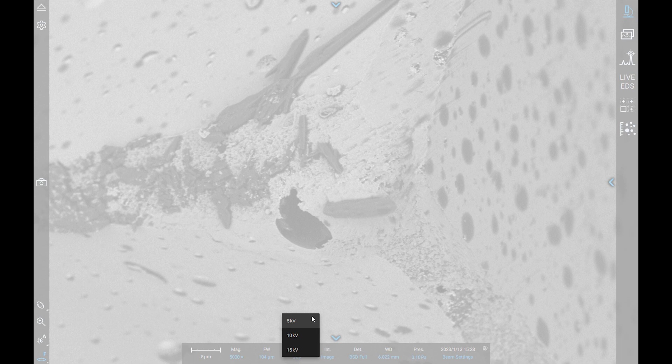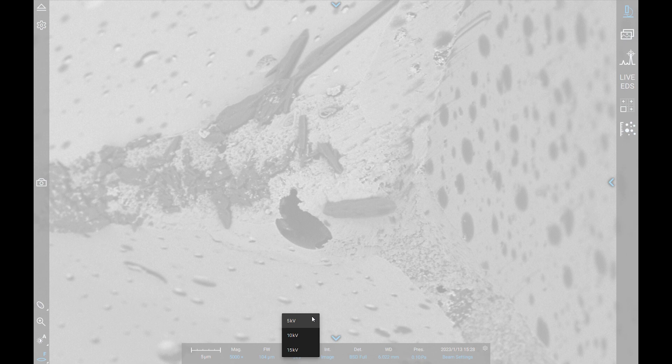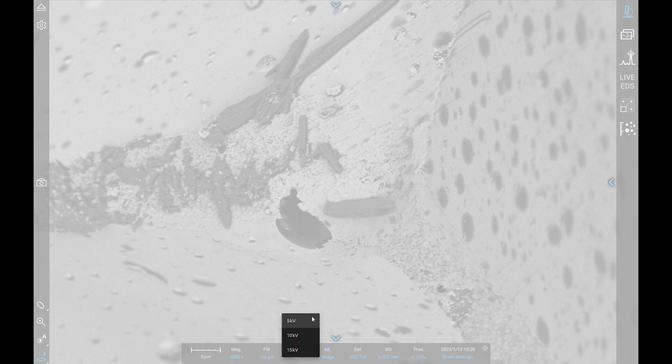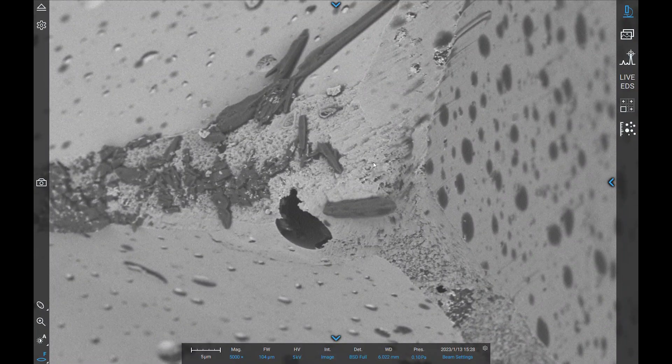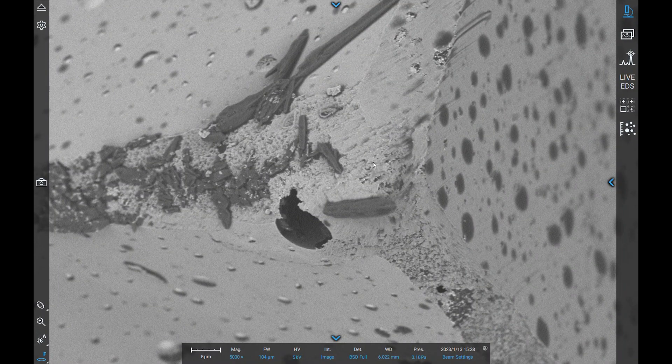5 kV is the lowest standard accelerating voltage. 5 kV does not penetrate deeply into the sample surface, so it provides great surficial information. 5 kV is great for imaging delicate samples or the shallow surface of samples, much like this piece of sandpaper.